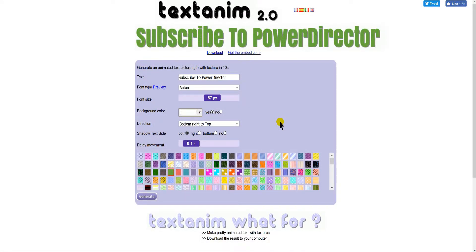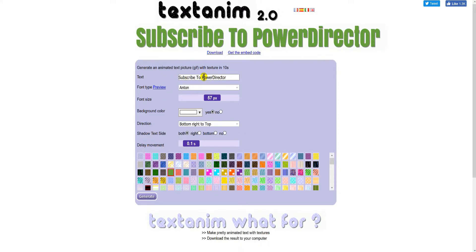Here are three websites that you can use for PowerDirector while you make your videos that are really cool. This is actually called Text Animate and it's so easy to use. You'll notice I put the word 'subscribe to PowerDirector' right here.